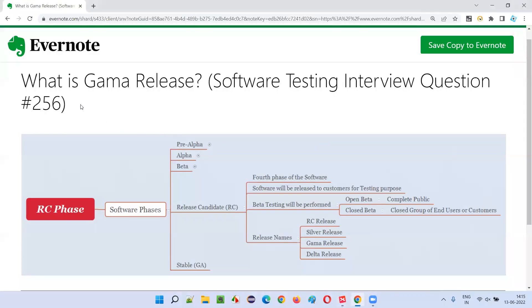So I hope you understood what exactly is gamma release. That's all for this session. In the next session, I'm going to answer another software testing interview question. Till then, see you, bye bye.